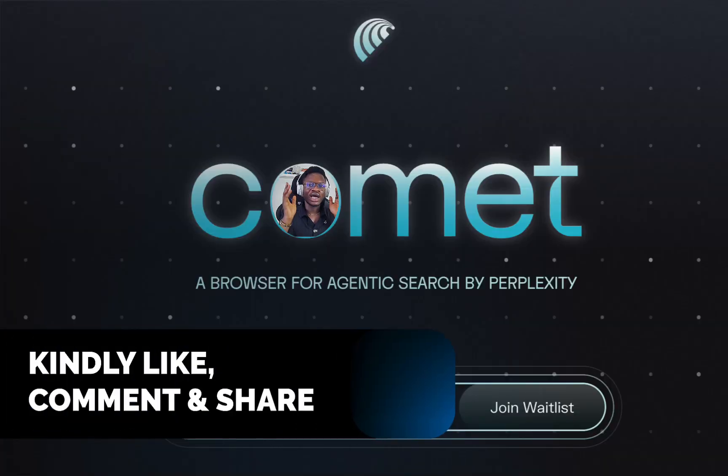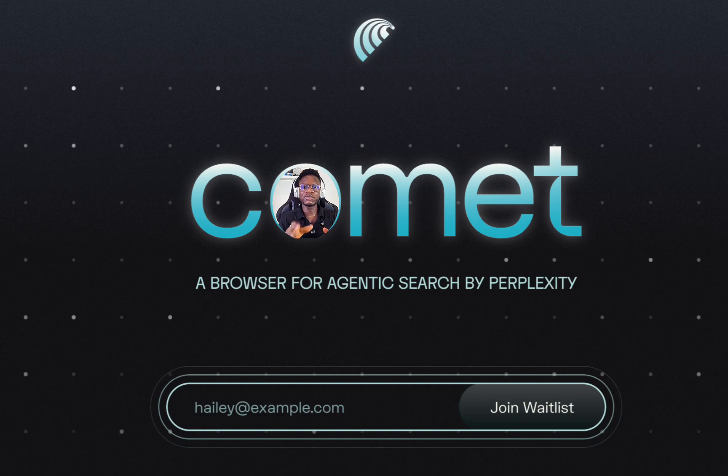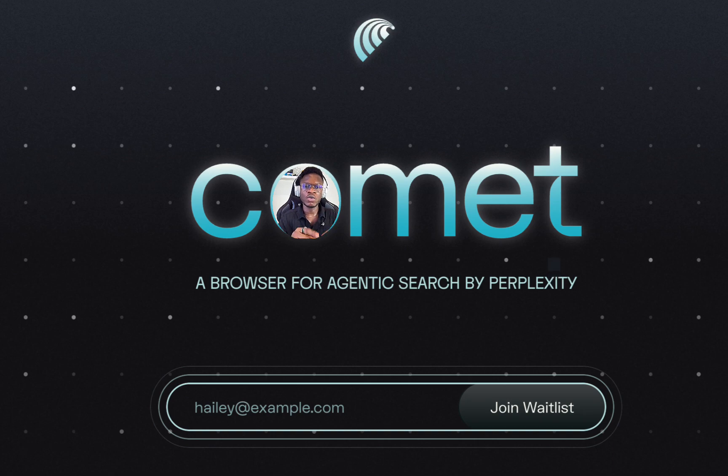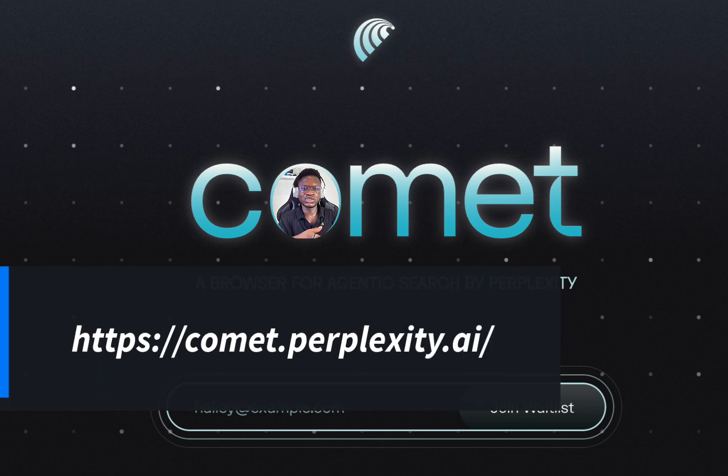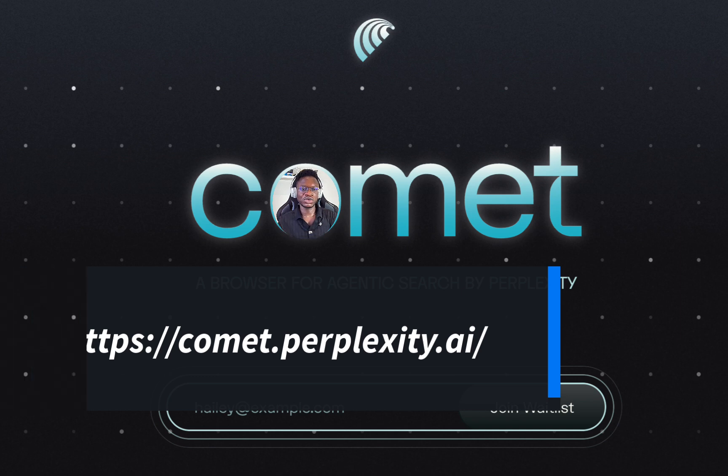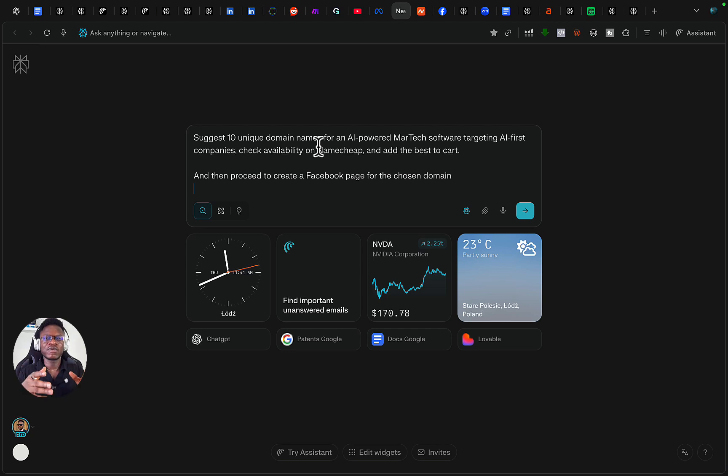I also forgot to mention, at the moment to access Comet, you either subscribe to the $200 plan or you join the waitlist. I was fortunate to get early access through the AI fellowship. Thanks to Perplexity, Sachin was able to get me an invite code.